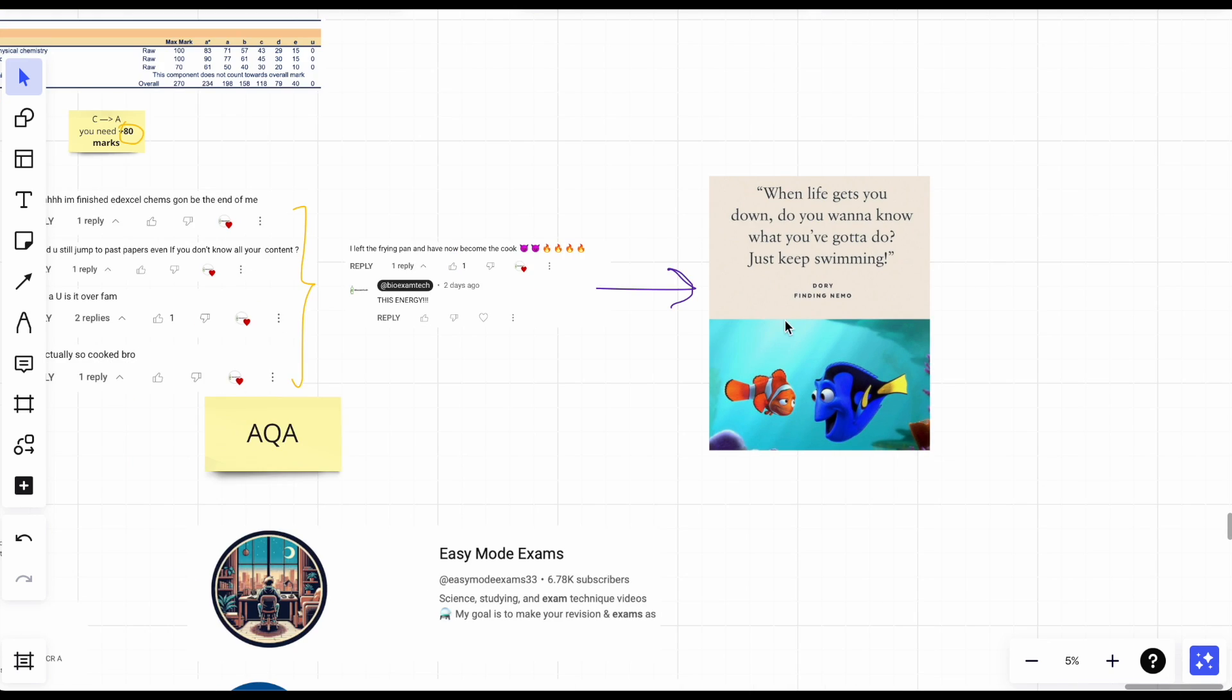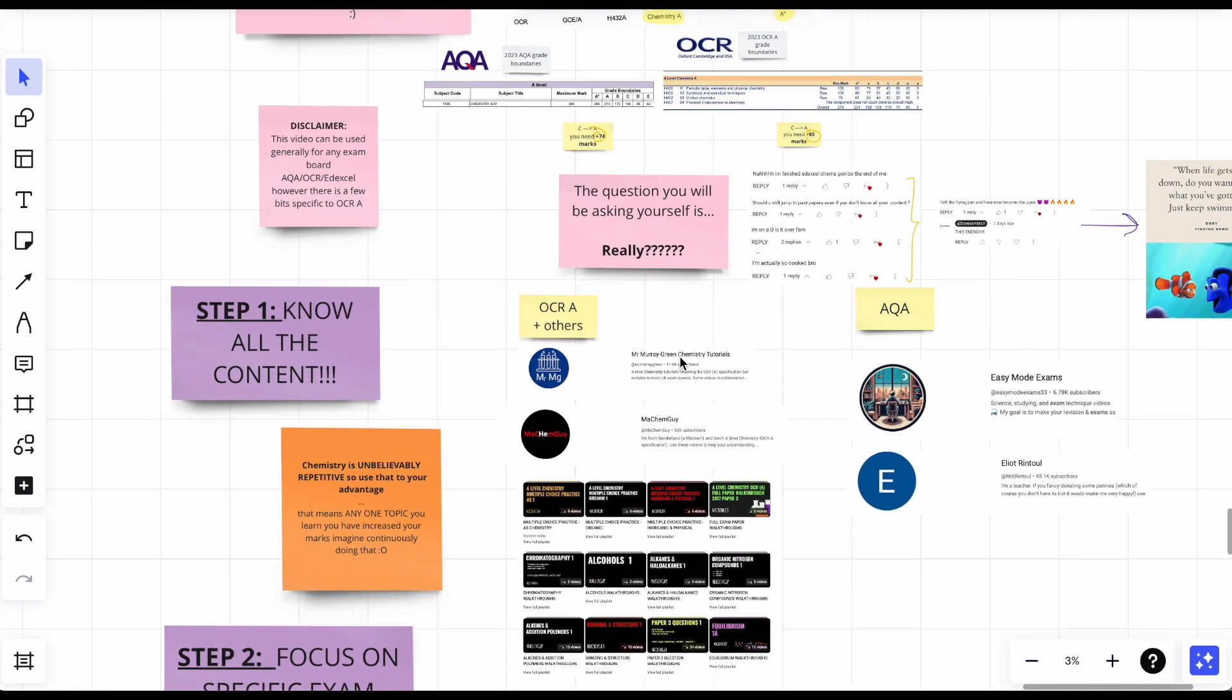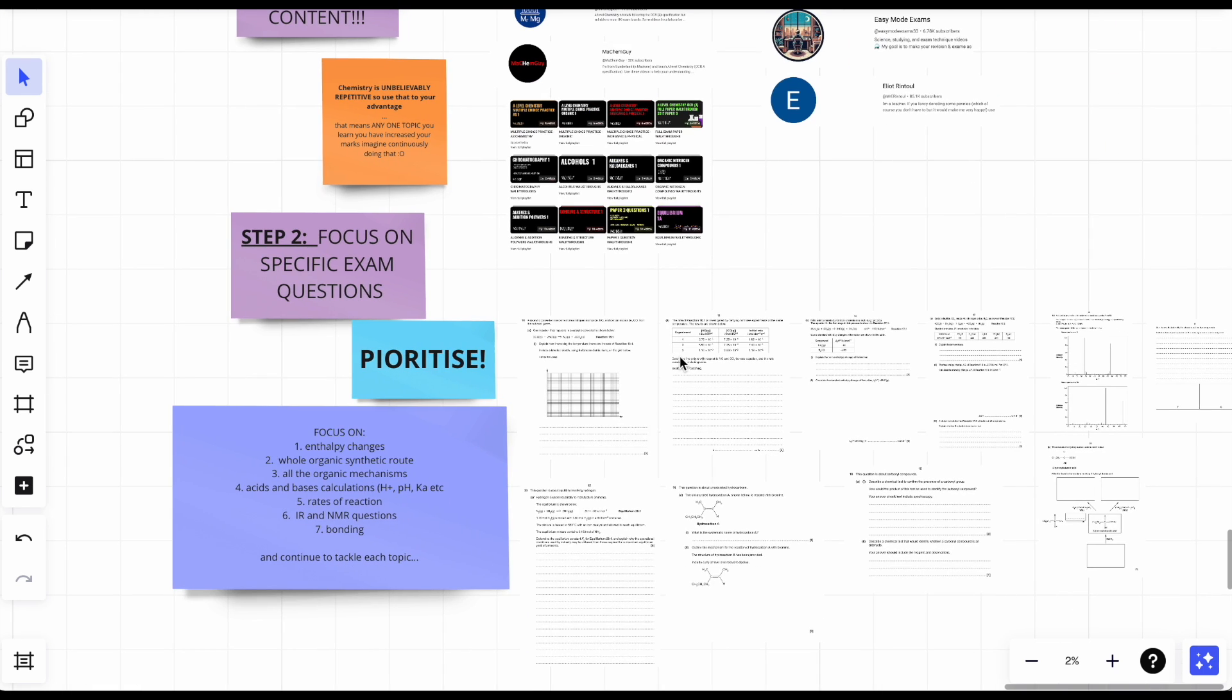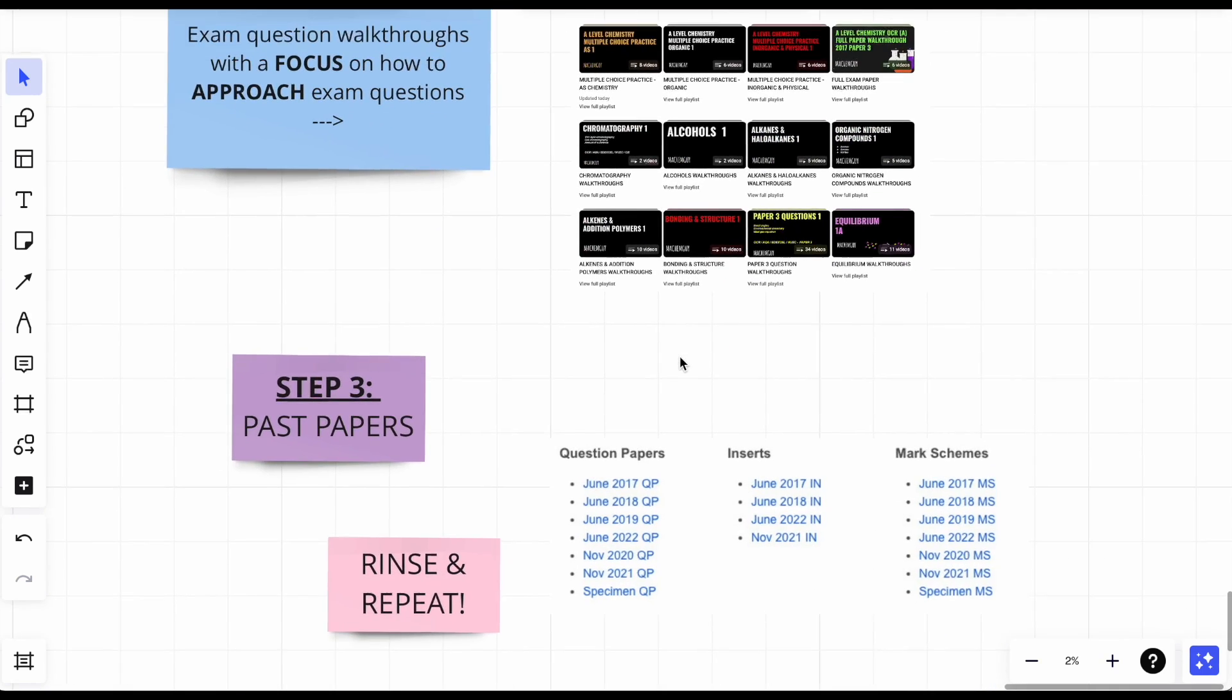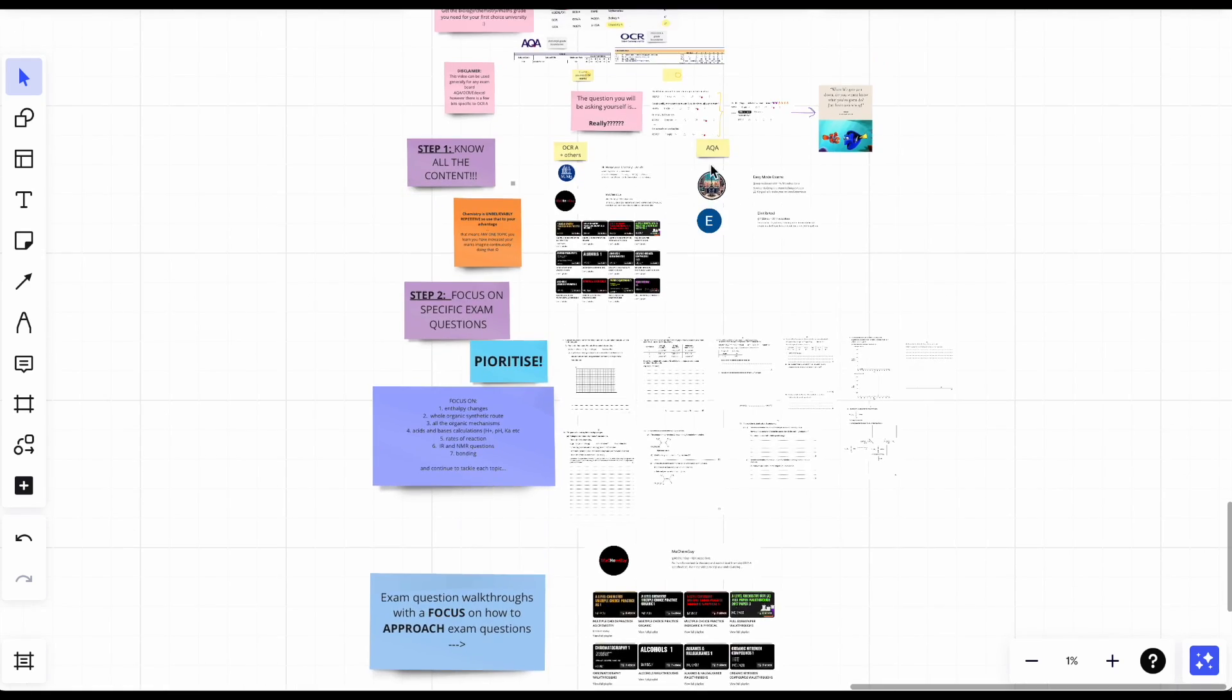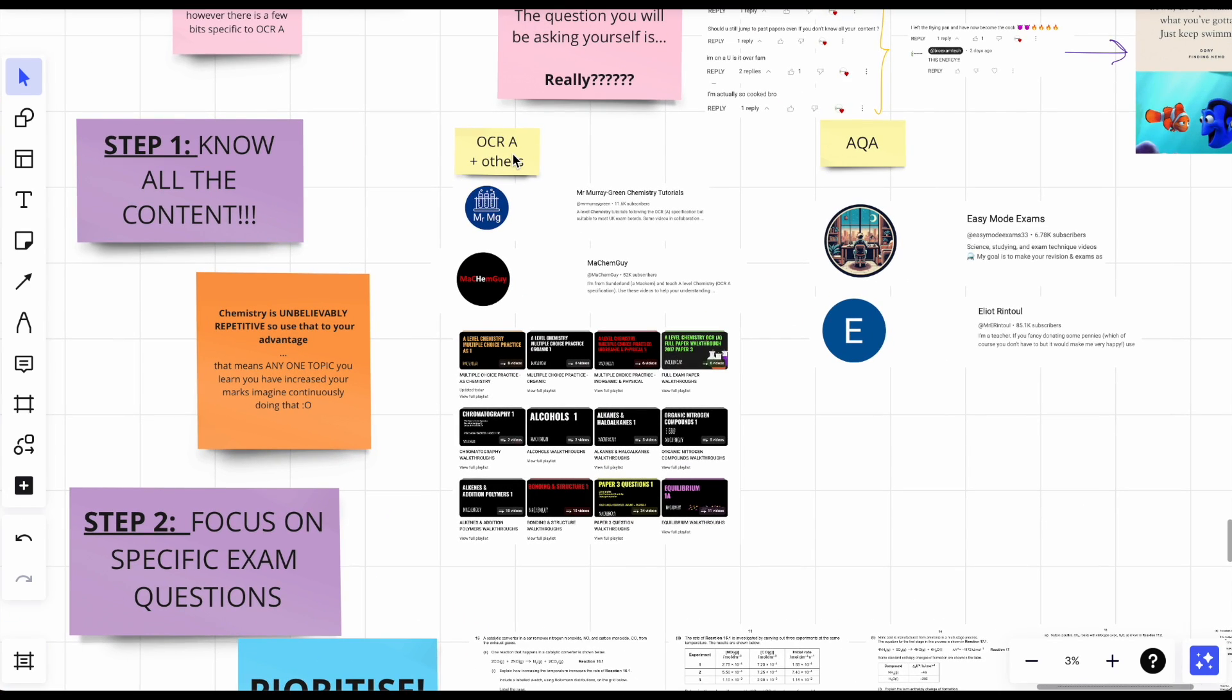So let's just streamline our thinking and our mentality into just going forward instead of being apprehensive, instead of overthinking, being overwhelmed. Let's focus on what we can do. We have three steps: Step one, know all the content. Step two, focus on specific exam questions. And three, past papers.